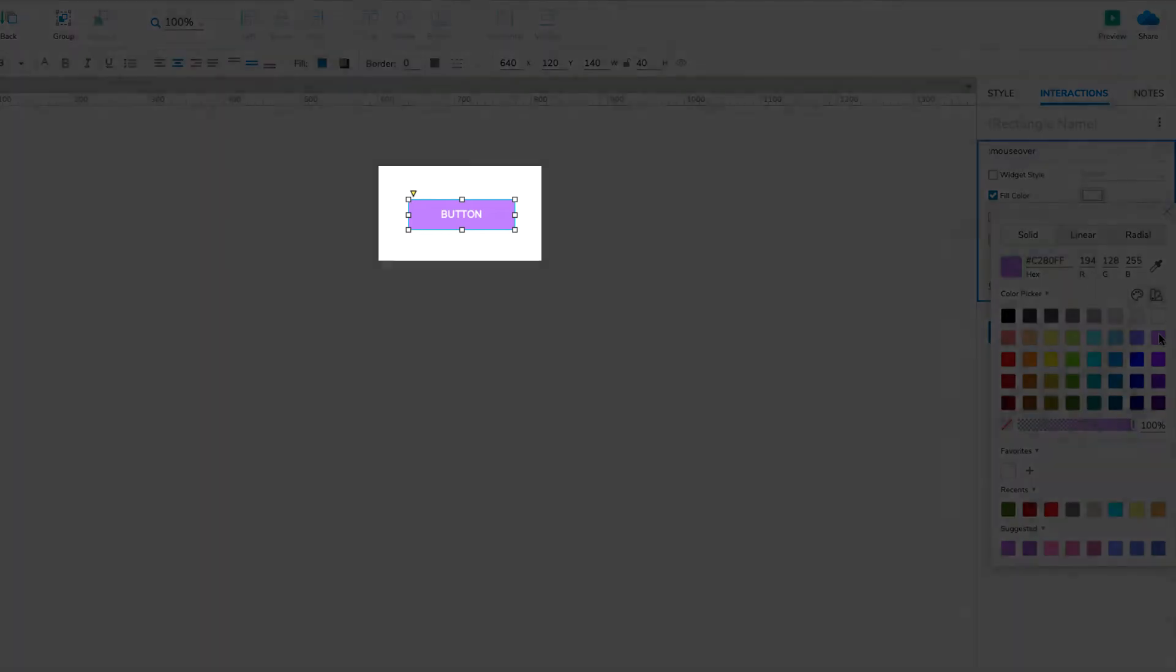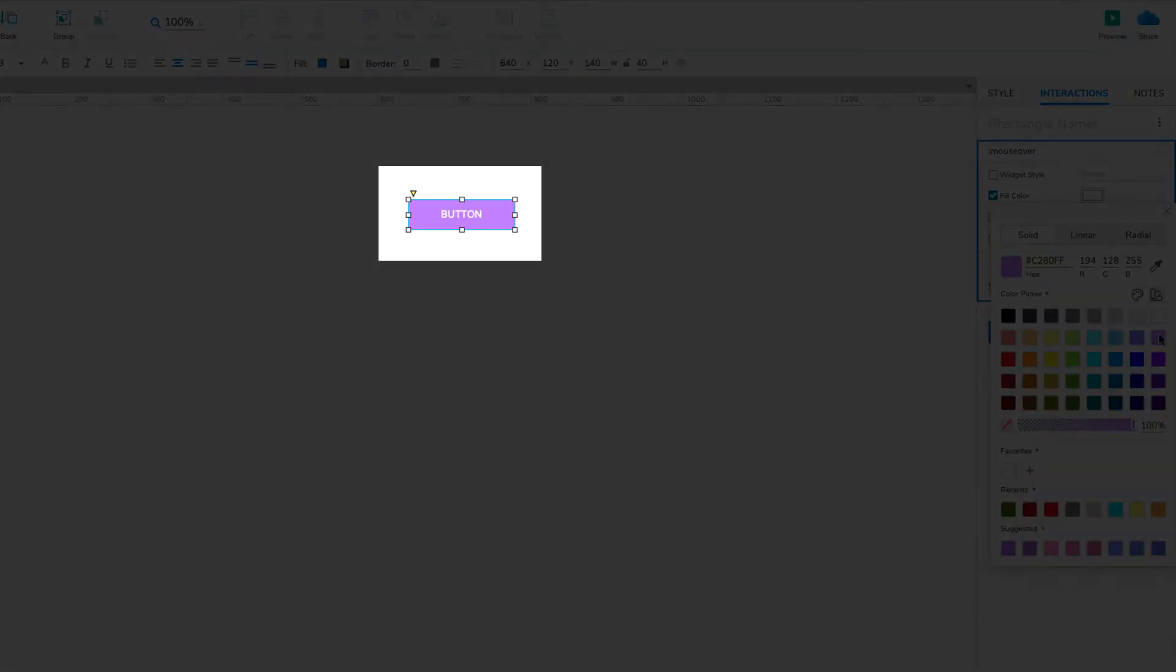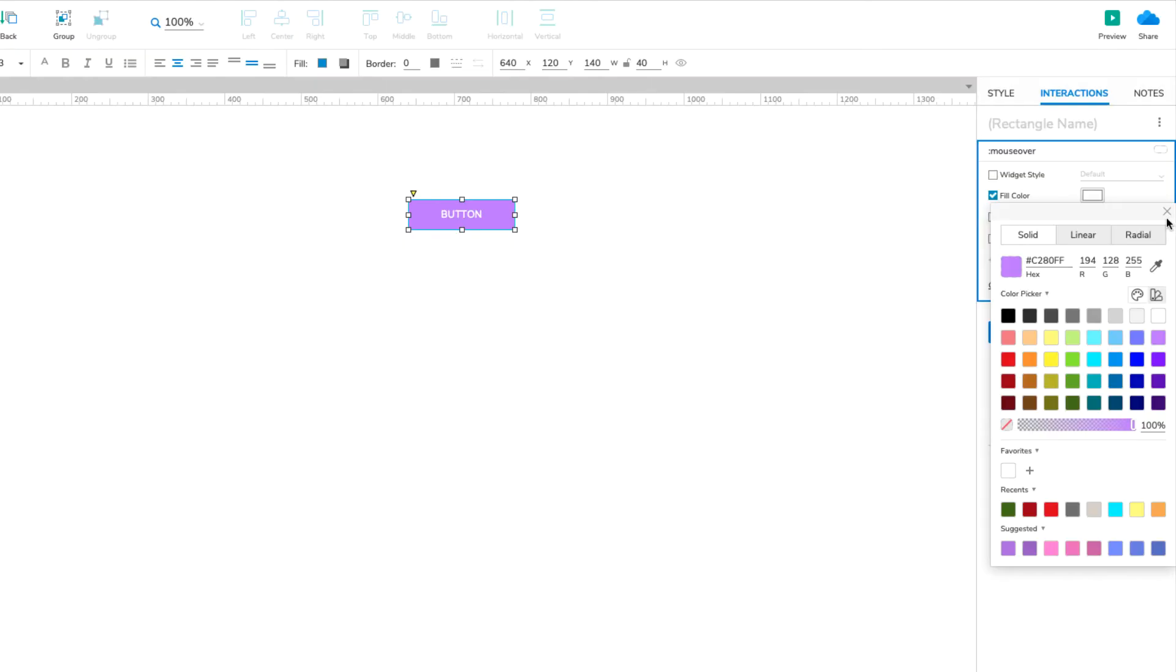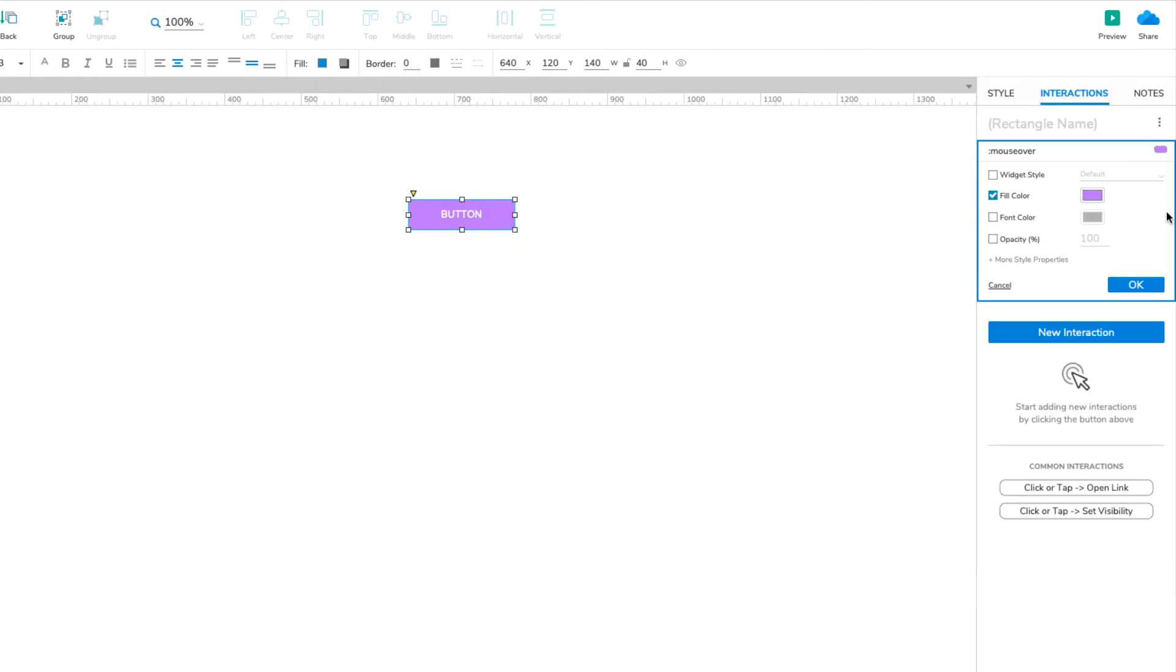Notice that the button widget changes colors as you make your selection. This is just a preview. The button will return to its default color when you close the Mouse Over block.